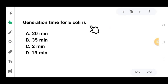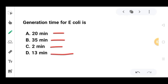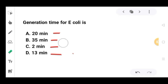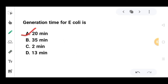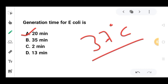The next question: what is the generation time for E. coli? The answer is 20 minutes. If we talk about 37 degrees Celsius, E. coli takes 15 to 20 minutes for one generation.